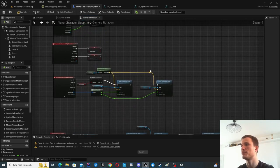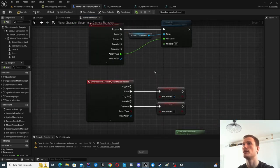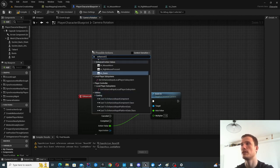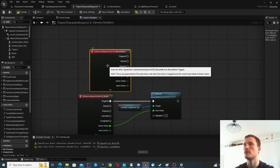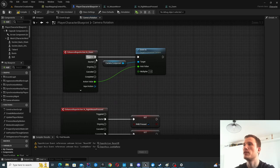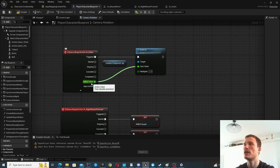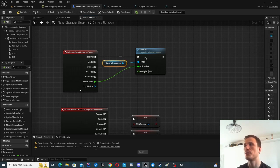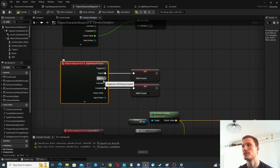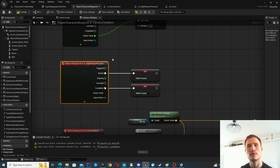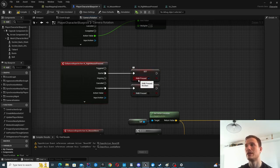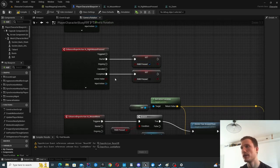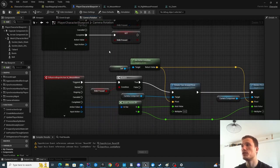After compiling the Blueprint, you should be able to see Enhanced Input Action events. For input action zoom, this gives us an action value — the one-dimensional value from the mouse wheel, which can be positive or negative depending on direction. Get the camera component, call the built-in zoom function, and connect it. For right mouse pressed, this is a digital boolean — when I start pressing, I promote it to a variable called Right Mouse Button Pressed, and when I complete it (let go), I disable that variable.